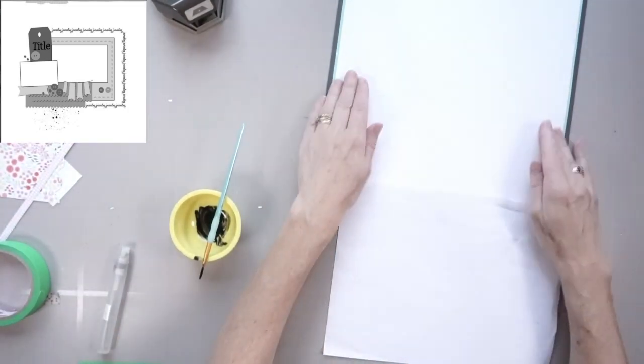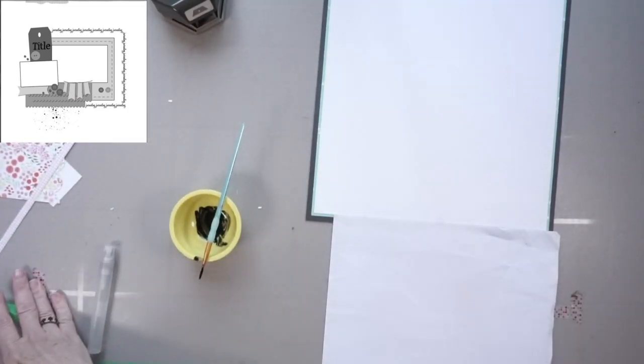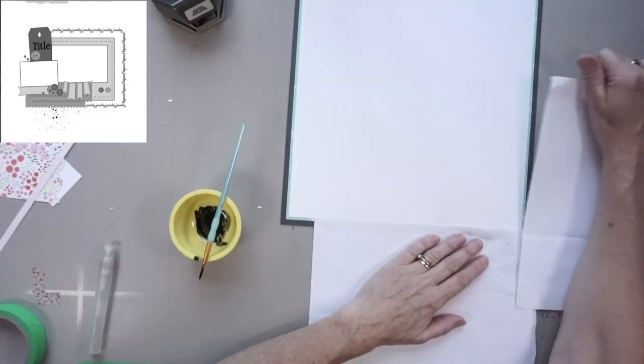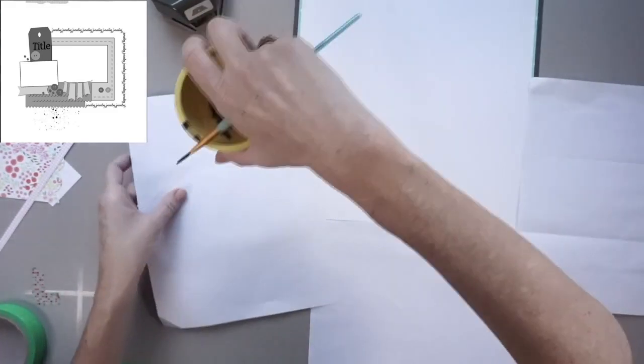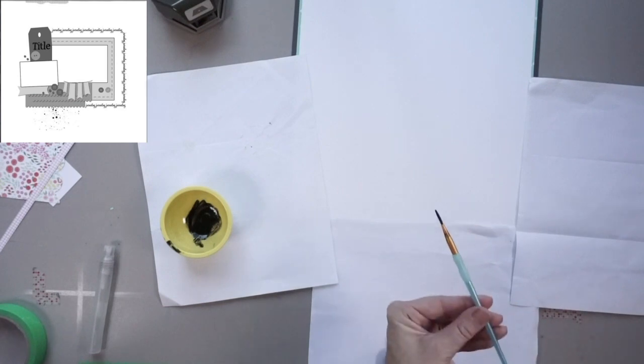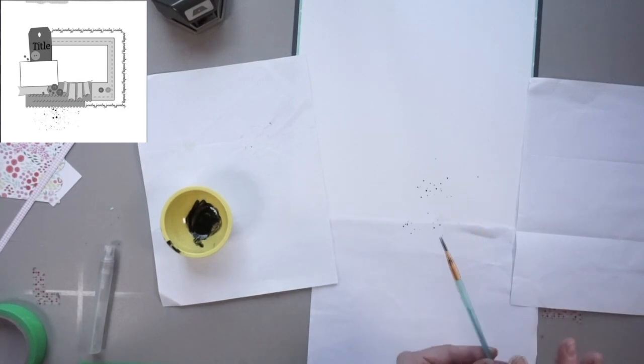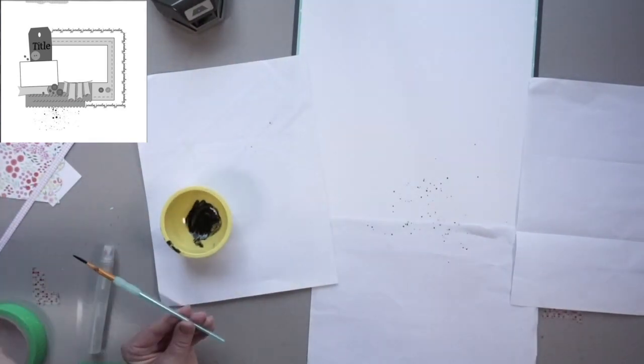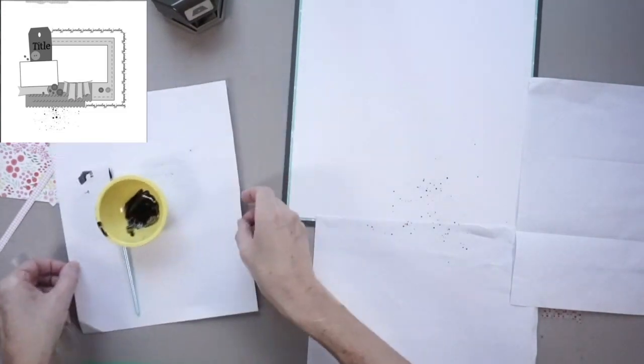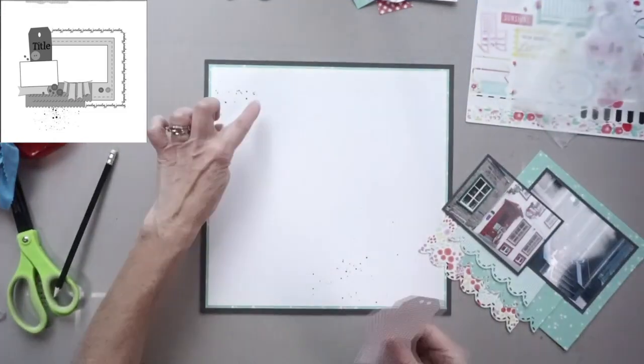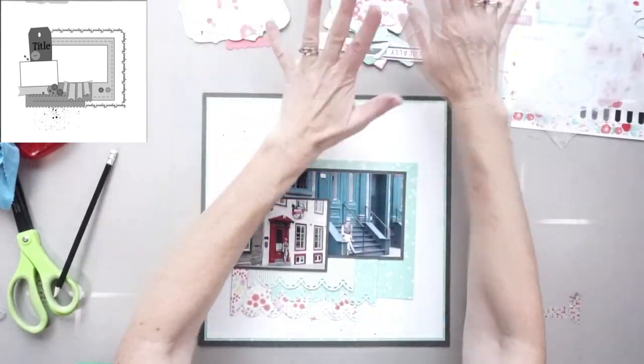Basically, I put two drops from a Stampin' Up! re-inker bottle in that yellow bowl. I added three squirts of water and now I'm dipping my paintbrush in and I'm flicking it with the other finger. And I'm about seven maybe inches above my paper when I'm doing it. I'm doing it in the bottom middle almost.